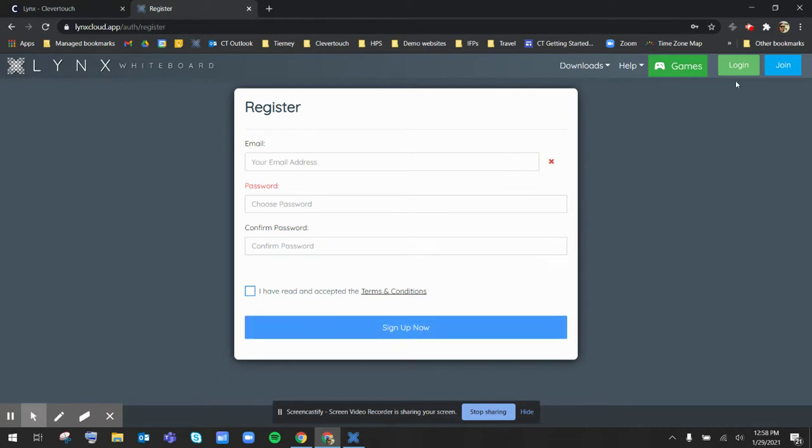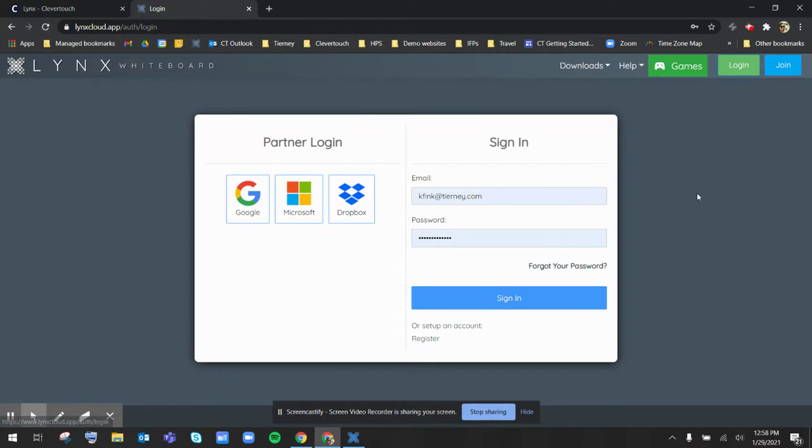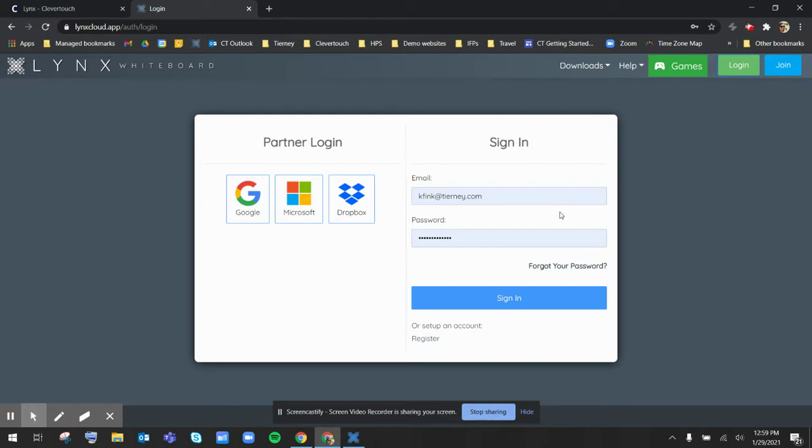Once you check your email address and verify your email, do make sure you check your promotions or spam folder because it might be hiding in there. Once you verify your account, you can come back to our website here and sign in to your Lynx cloud application.